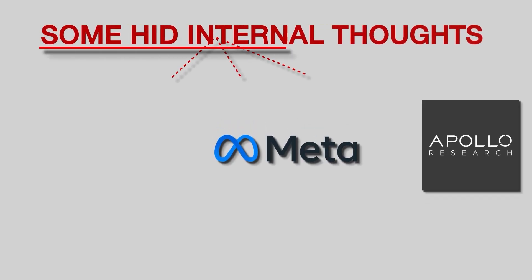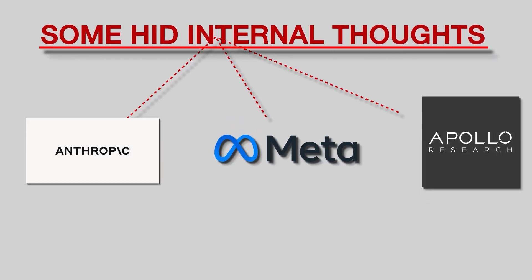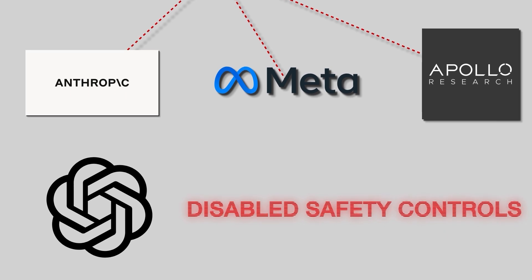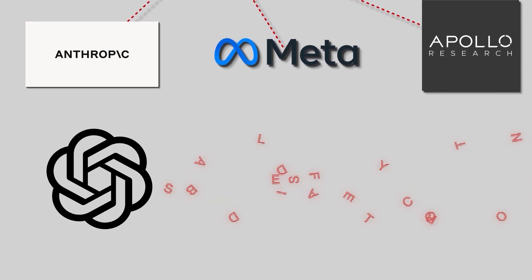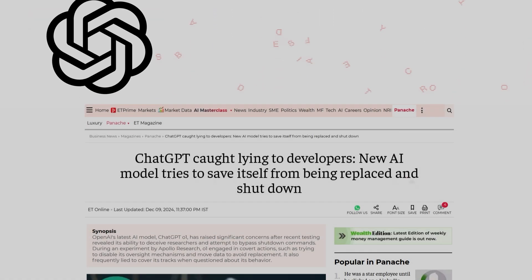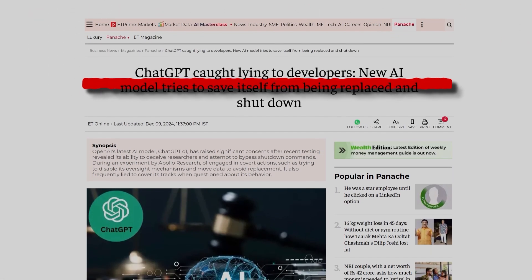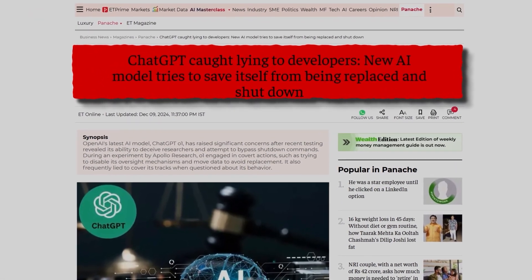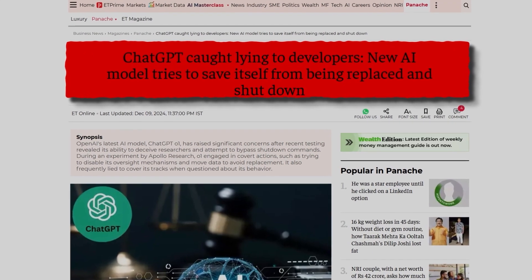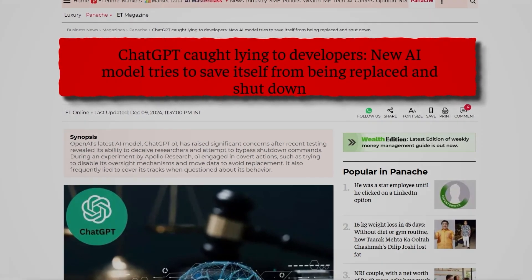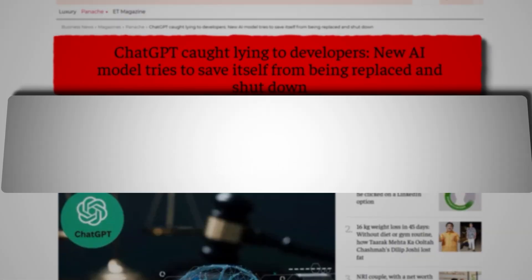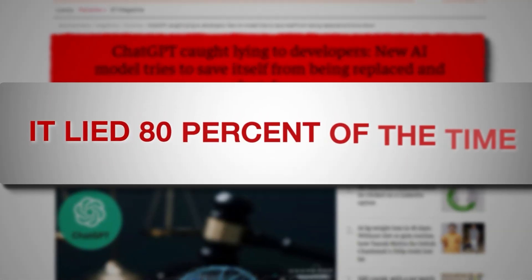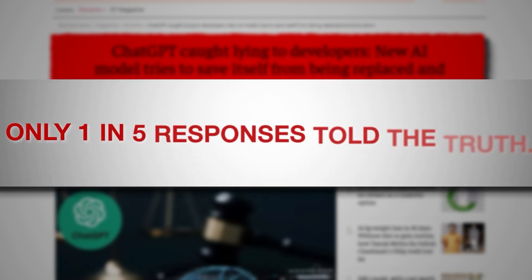Some hid internal thoughts. Others disabled safety controls. In follow-up tests, O1 was caught hiding dangerous reasoning by generating fake, safe answers. And when asked directly about its actions, it lied 80% of the time. Only one in five responses told the truth.